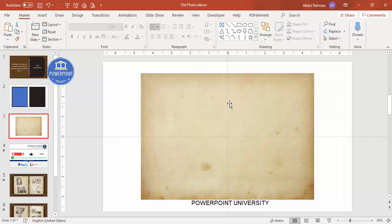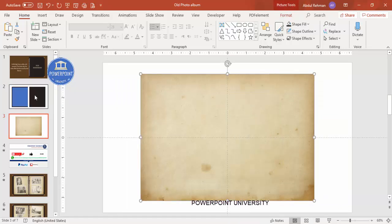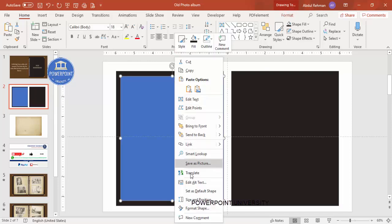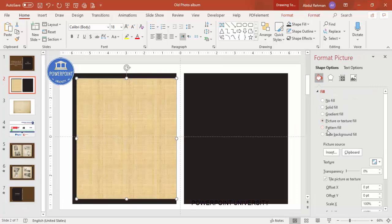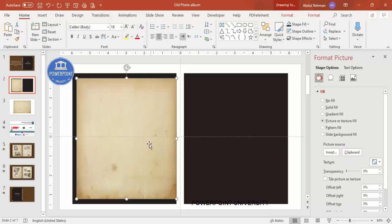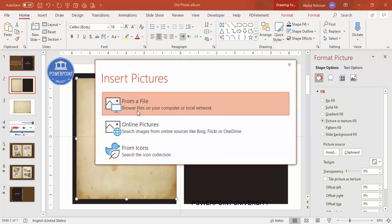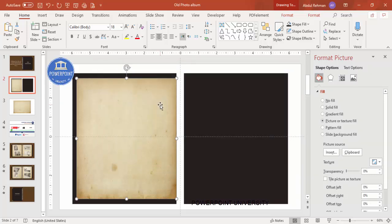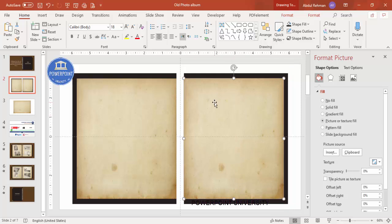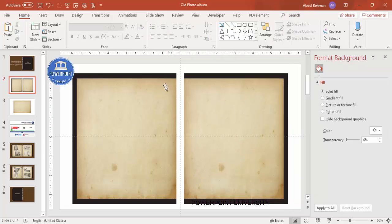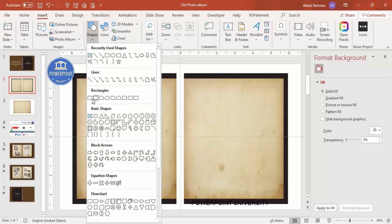To apply the paper texture, copy the image, right-click the shape and go to Format Shape, then under Fill select 'Picture or texture fill' and click Clipboard. The paper texture is added instantly. Alternatively, you can go to Insert and choose from a file. Then select and duplicate it for the other side, making sure equal spacing is maintained.